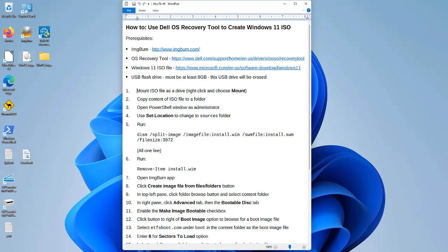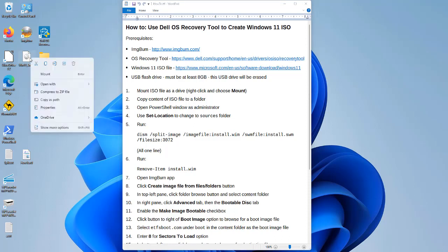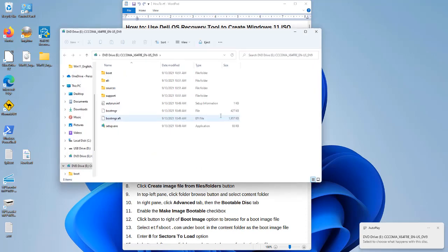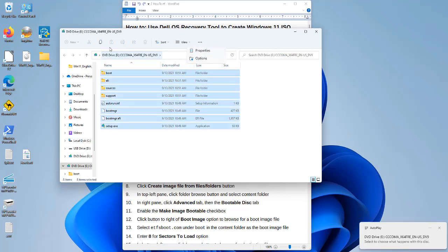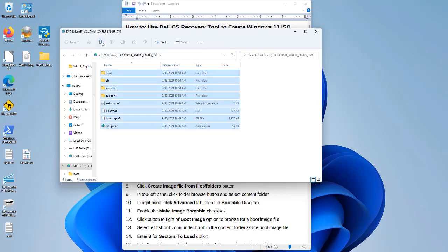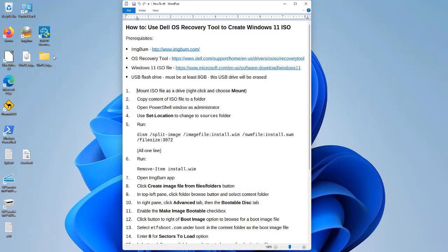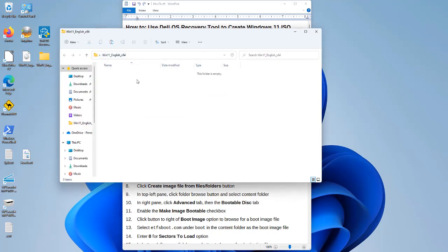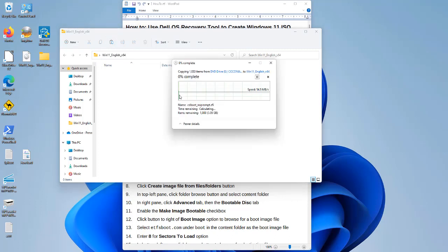The first step is to right-click the ISO file and mount it as a drive in Windows. You can see here it mounted as drive E. I'm going to select all and copy the content of that folder, then go to my empty folder on the desktop and paste it.